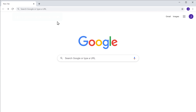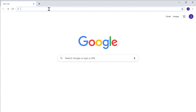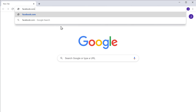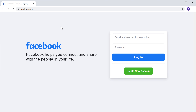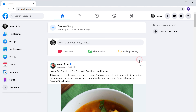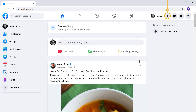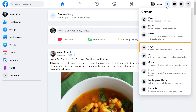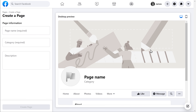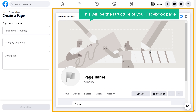So to create it, let's go to facebook.com and then login to your Facebook account. Now to create your Facebook page, click the plus symbol and then click Page. It will take you to this page, and as you can see, this will be the structure of your Facebook page.